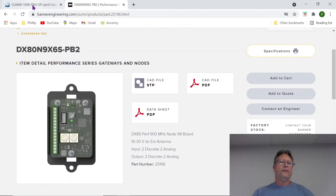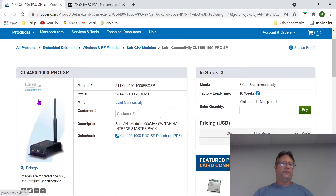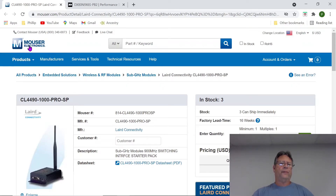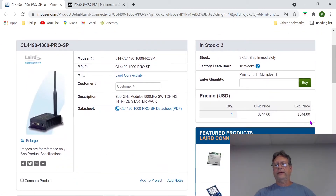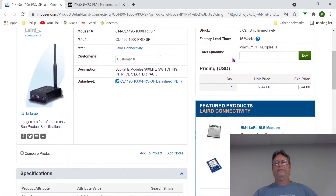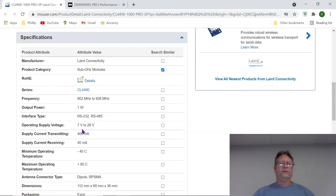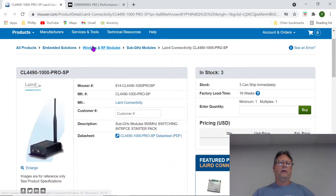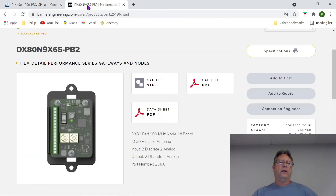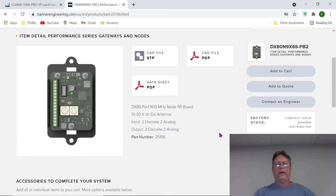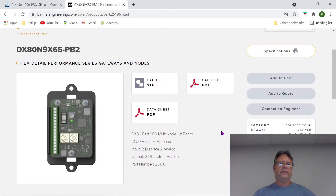This is another brand — Layered Connectivity, sold through Mouser Electronics. The price is about $344. Lead time is very long, which is normal for a lot of stuff right now, though they have three in stock that can ship immediately. The frequency is 902–928 MHz at one watt with RS-232 and RS-485 communication links, and a power supply voltage of 10 to 28 volts DC. There are a lot of different companies that make this type of radio. They're a little hard to find unless you know what you're looking for — most are sold through a distributor network, where you'll get the industrial discount you deserve.